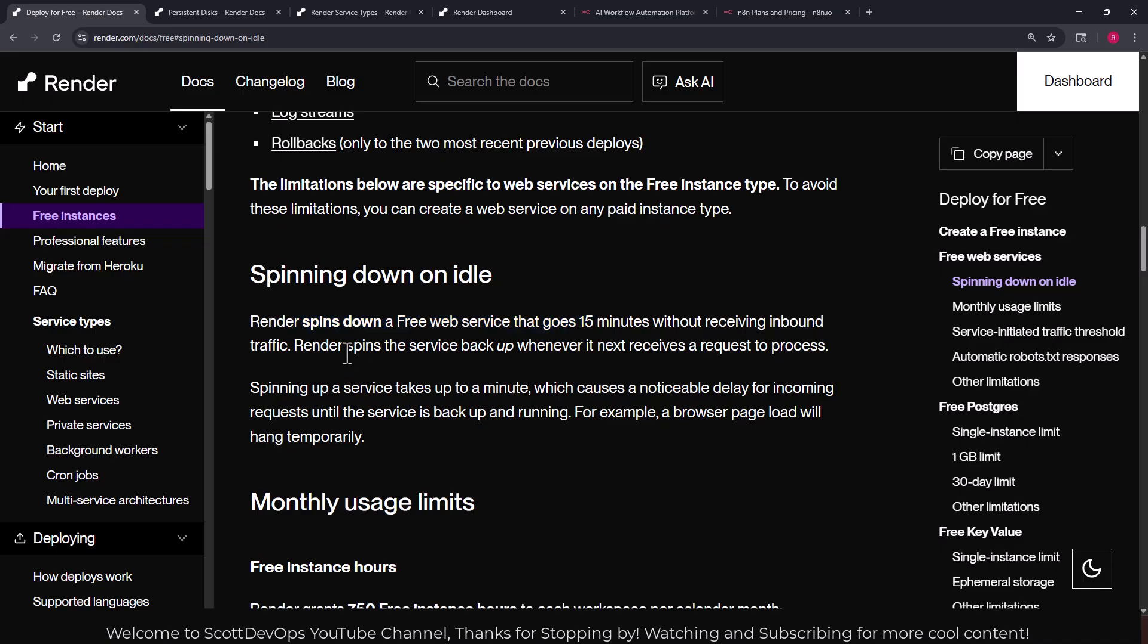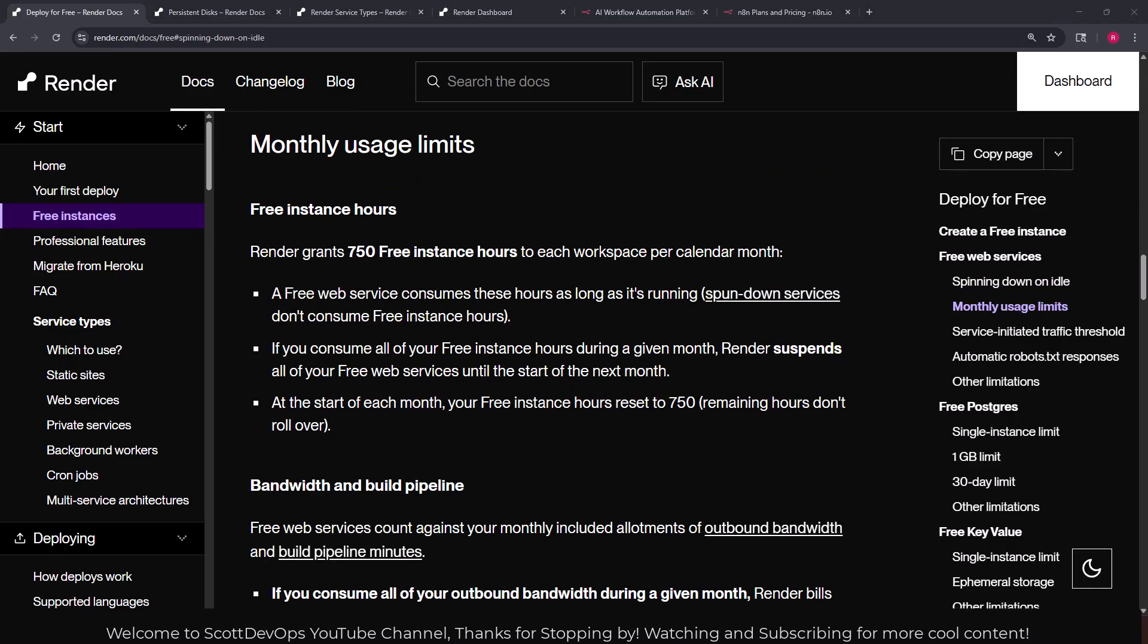Or you can just live with the fact that it will spin down on idle after 15 minutes. Also they do give you 750 free instance hours for each workspace per calendar month. And a free web service consumes these hours as long as it's running. Spun down services don't consume free instance hours. So if you're using the free and it shuts itself down after 15 minutes then it stops using those.